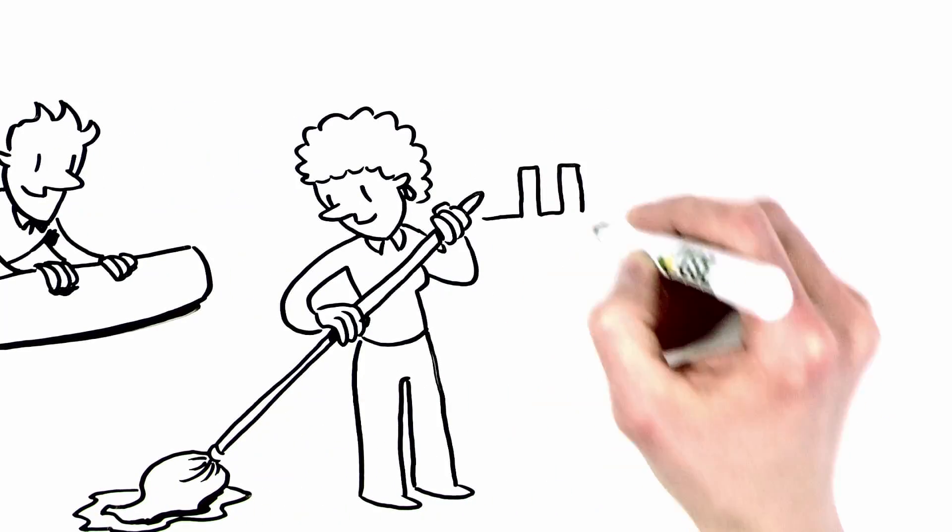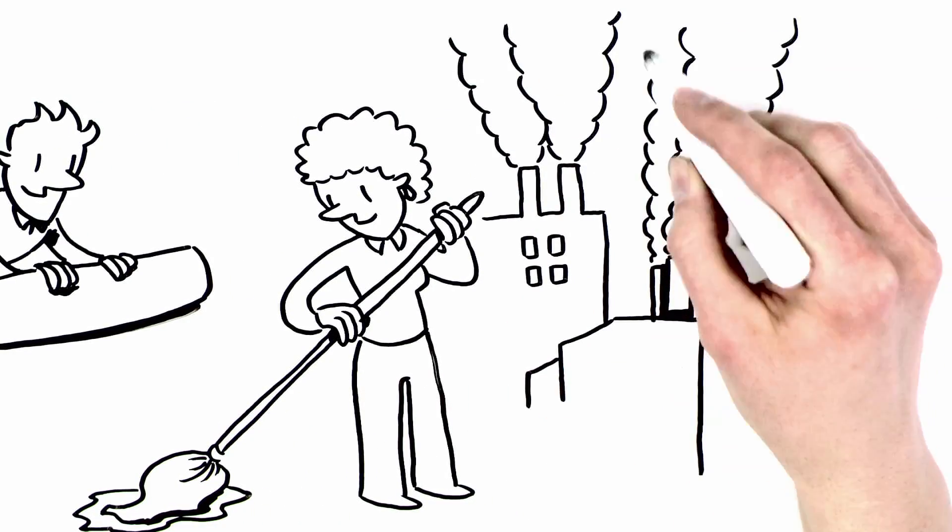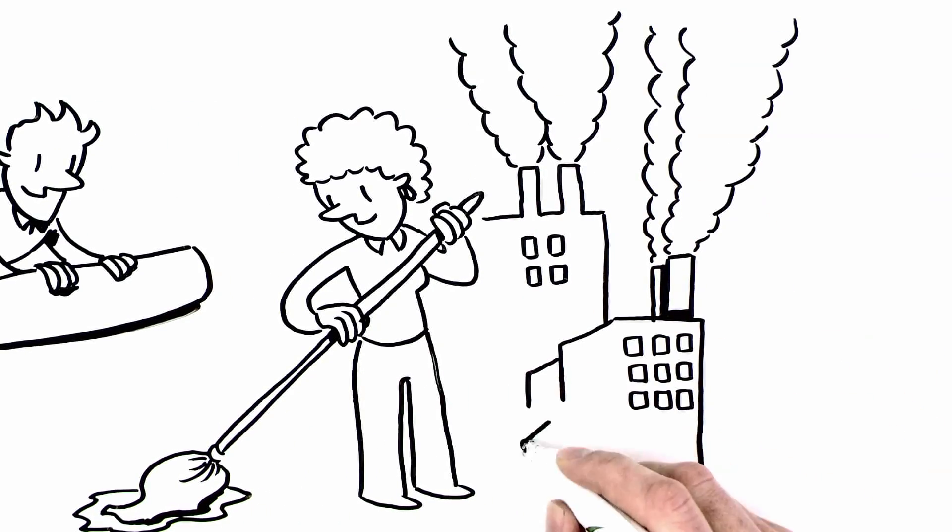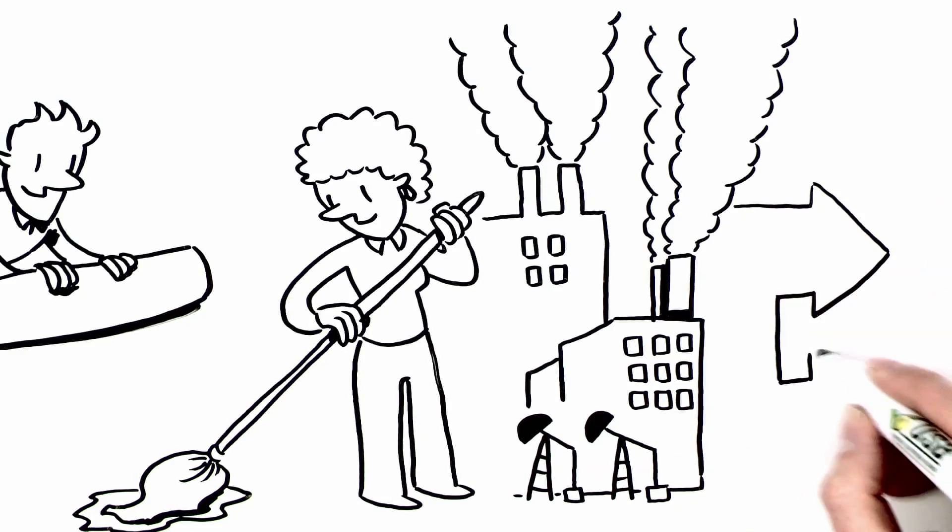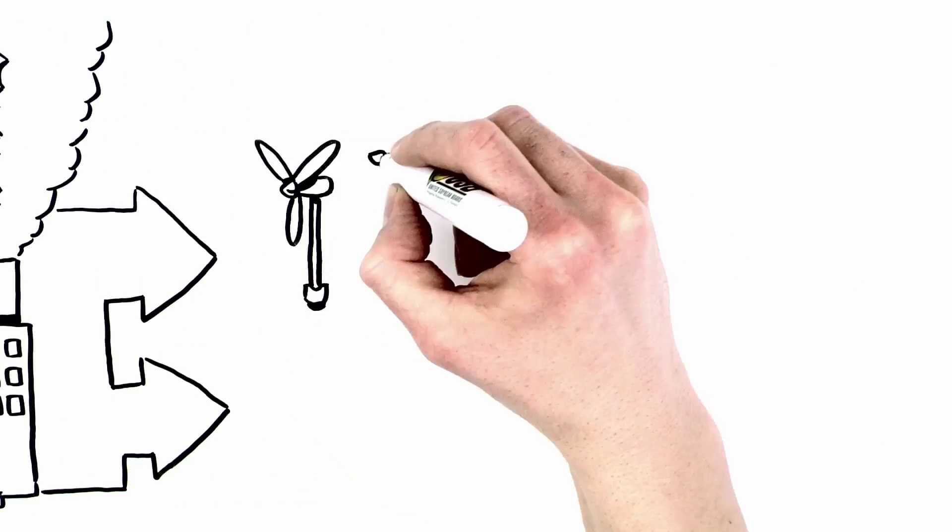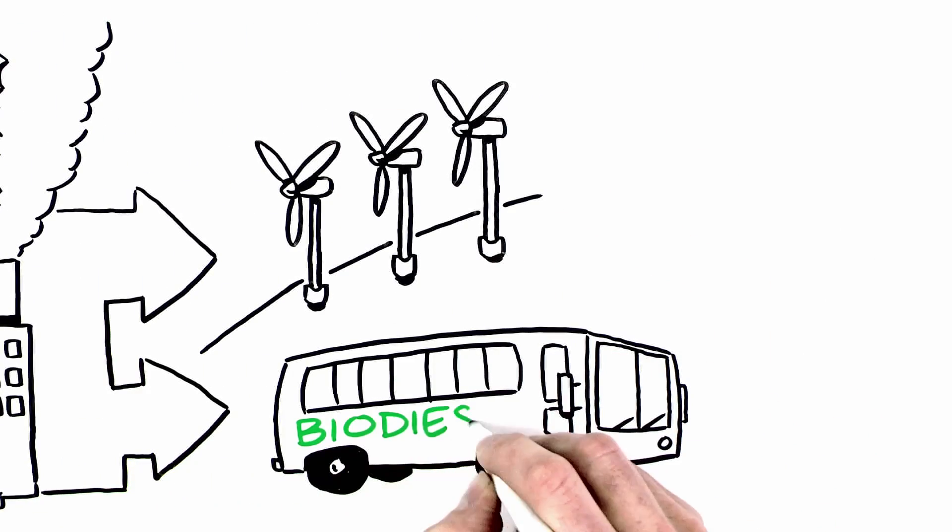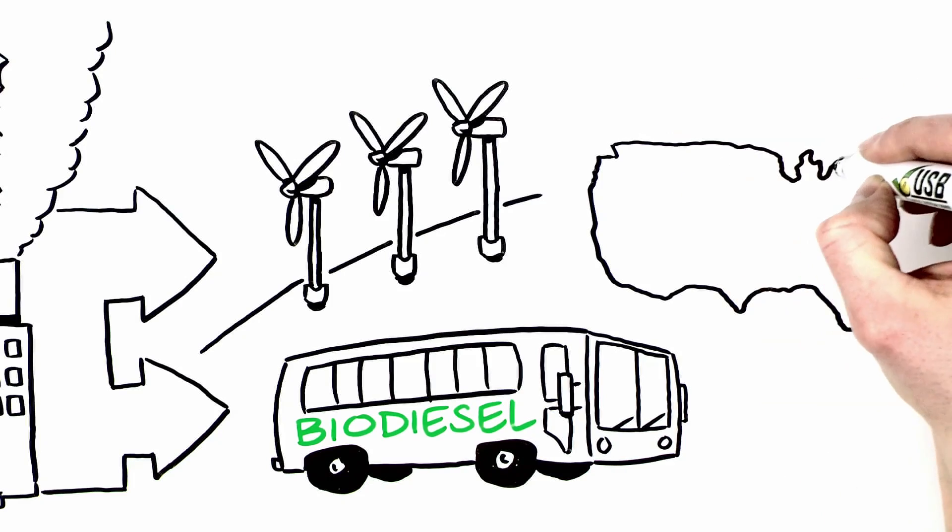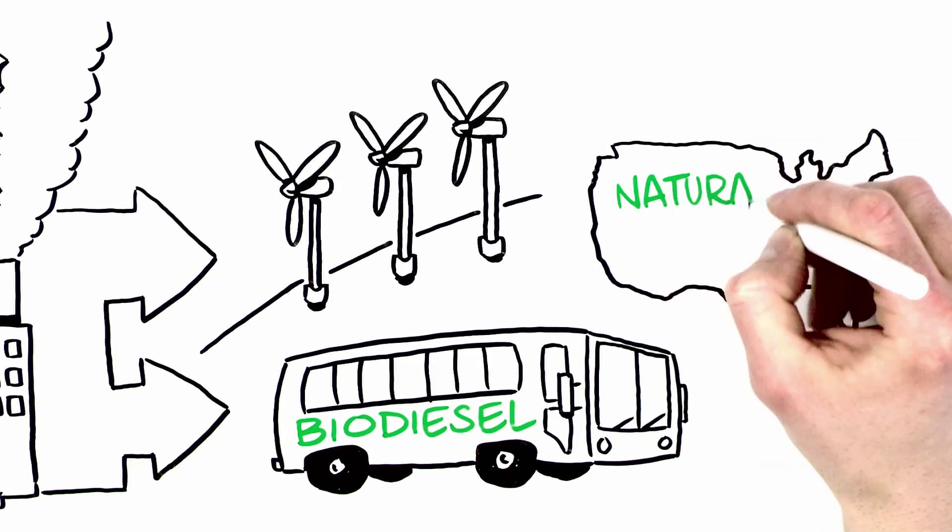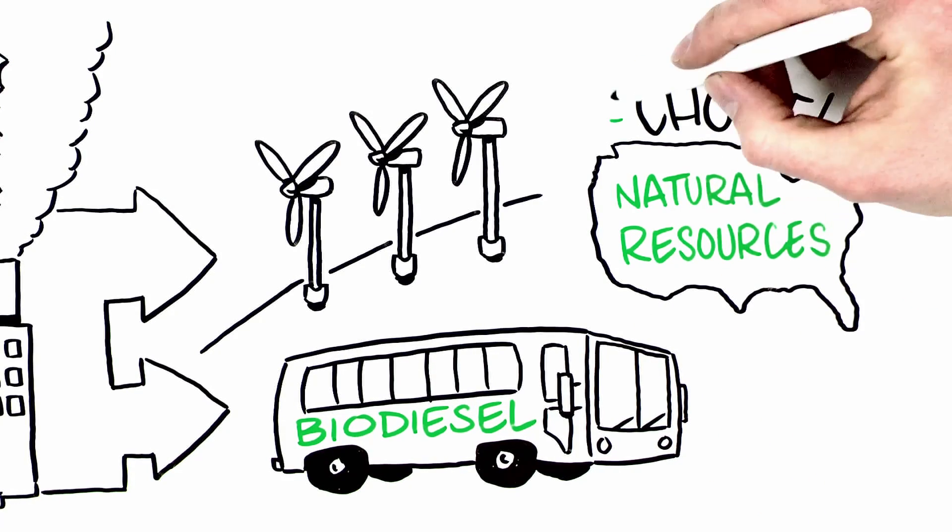America is evolving past decades of dependence on foreign oil and petrochemicals into more renewable, sustainable options. Made from natural resources grown in America, bio-based products offer a choice.